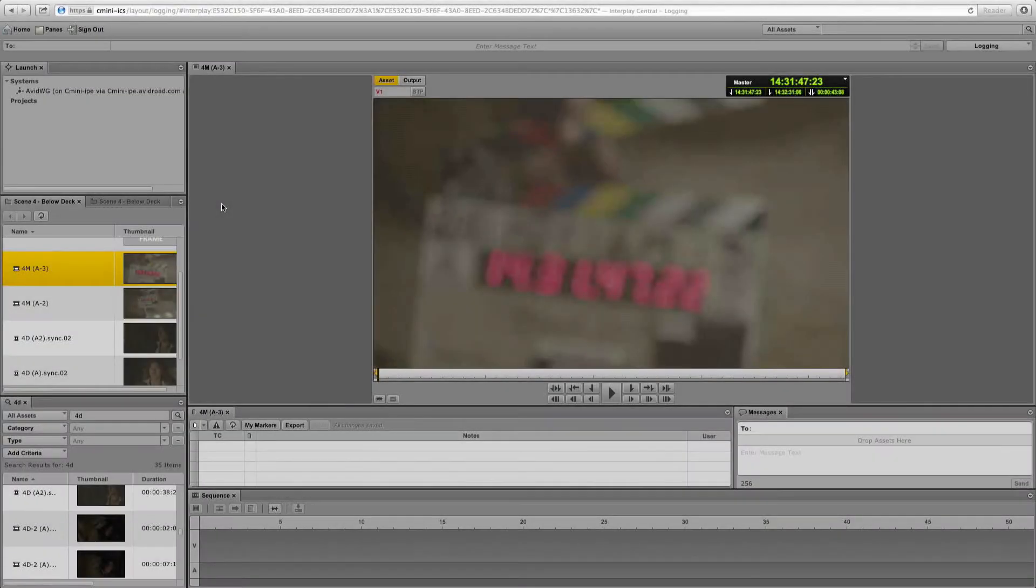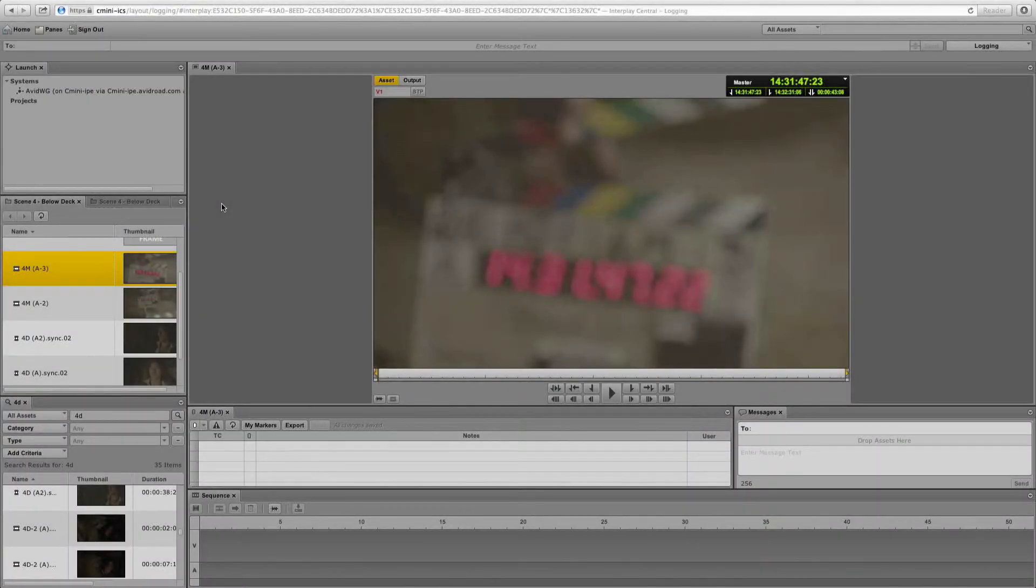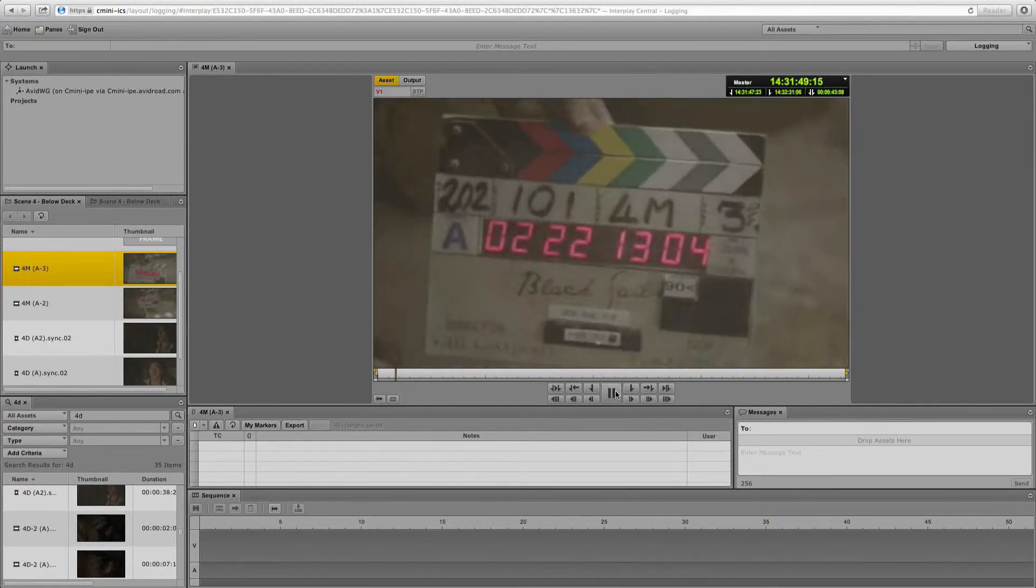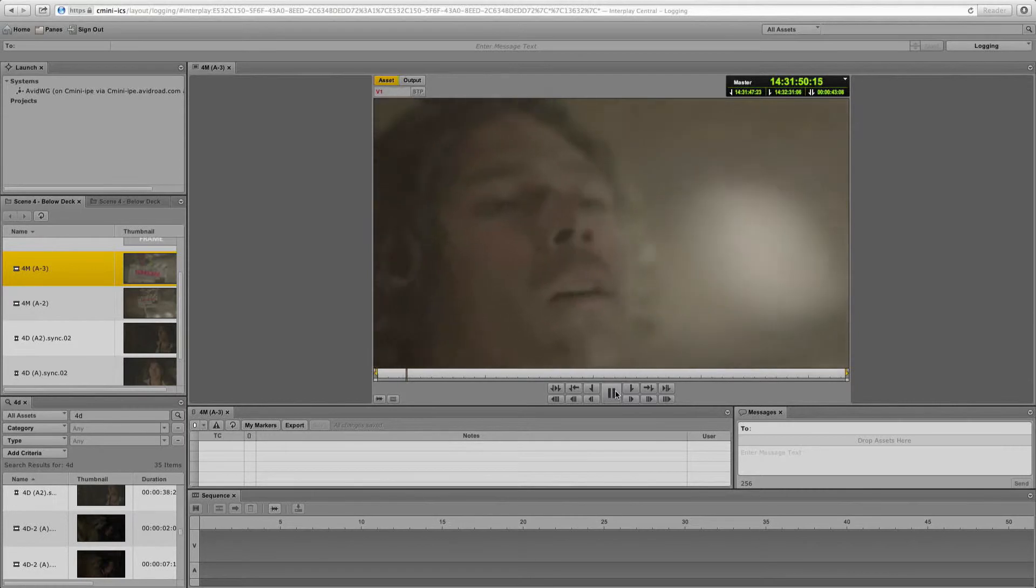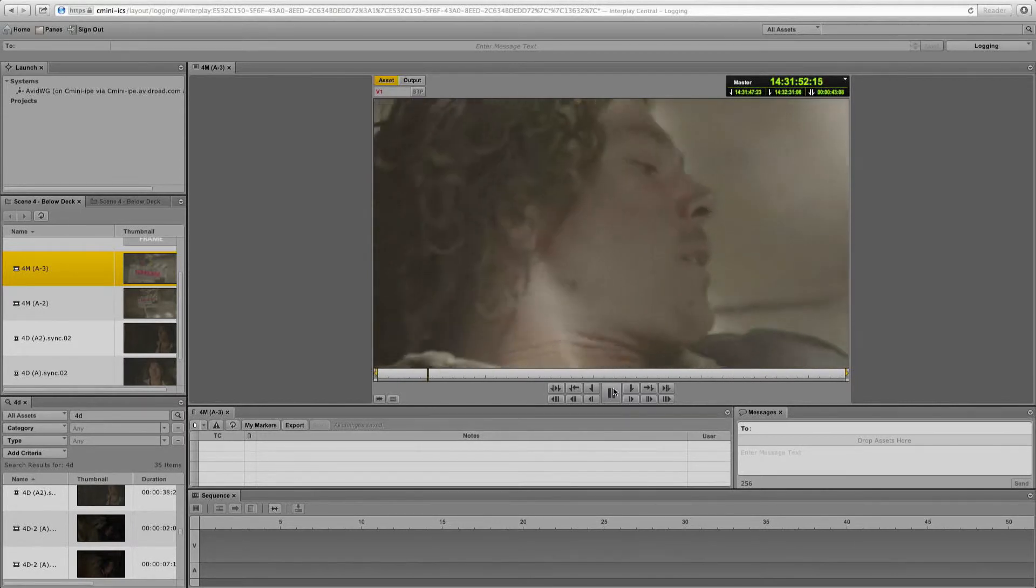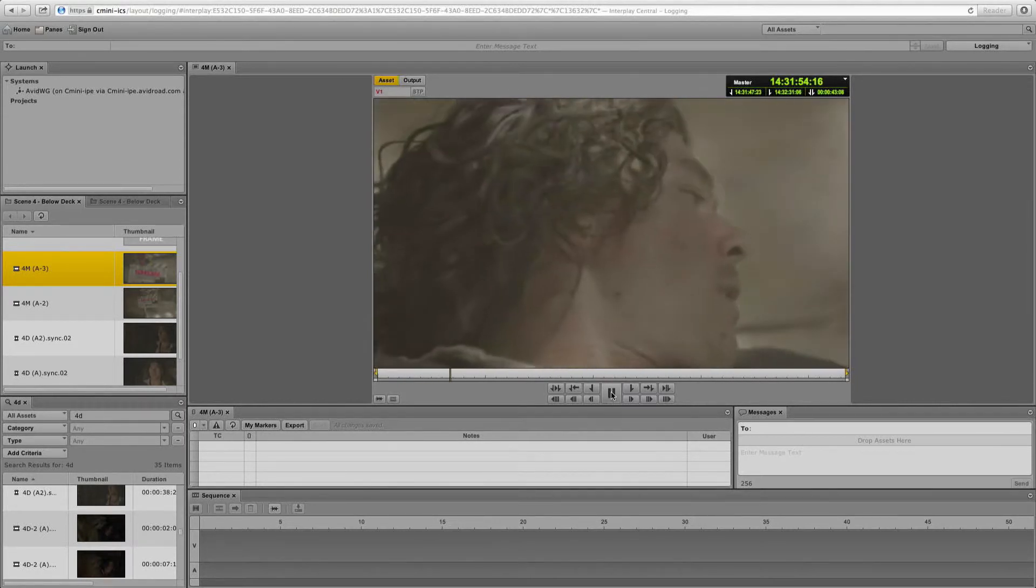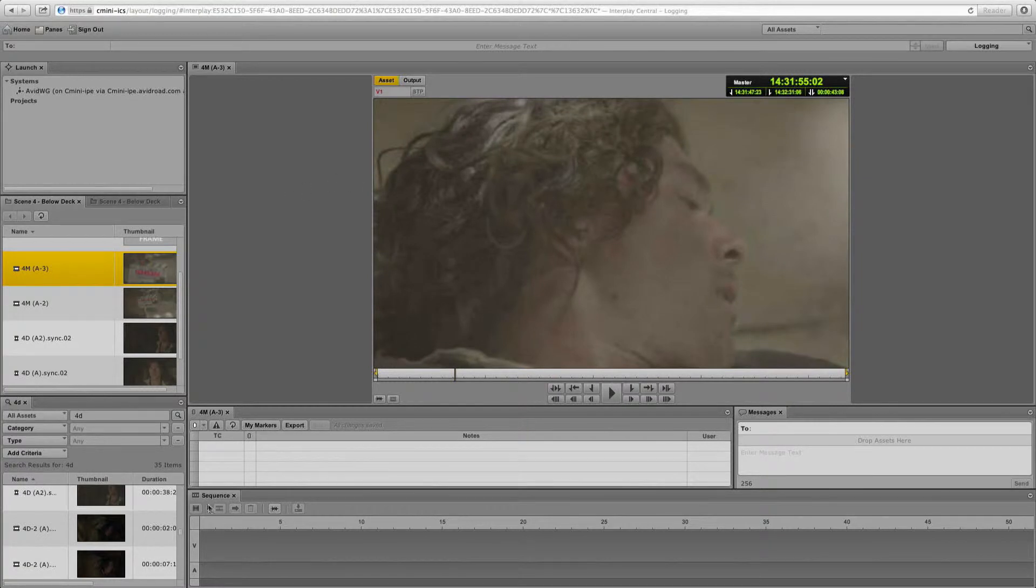Now all I have to do is log into Media Central UX, the web-based browser, and I have access to all of the same footage that Corey is working with. I can also quickly narrow down my search by specifying the type of asset that I'm looking for. This is a fully customizable interface. You'll see I have a search pane here.